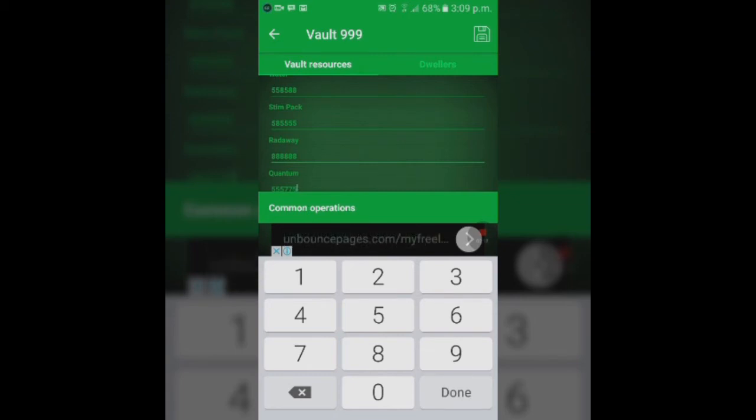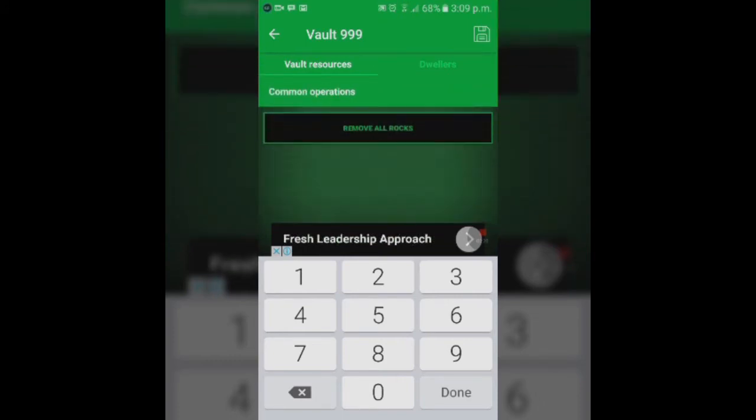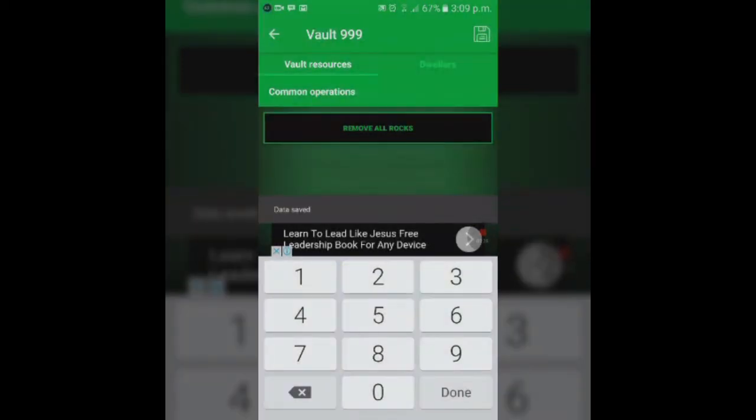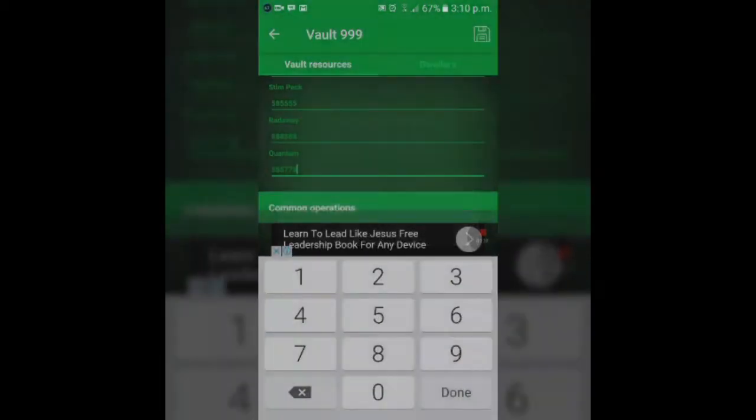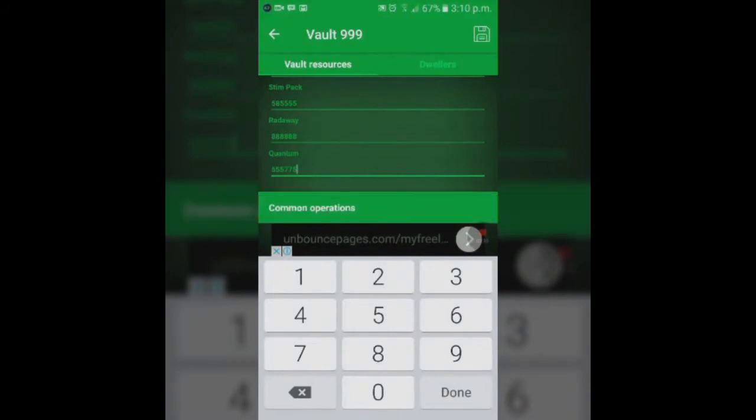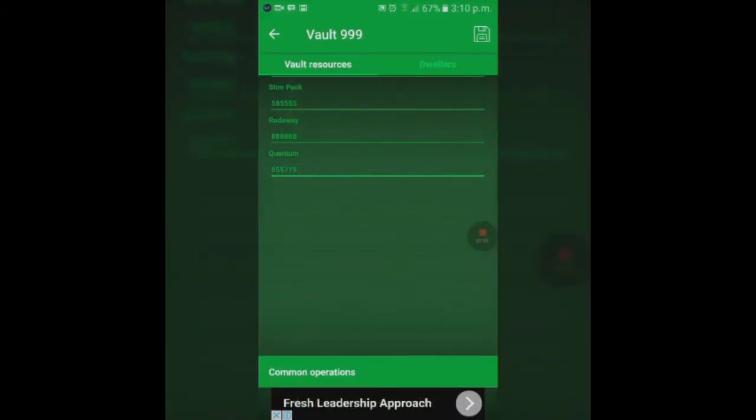The stimpacks and RadAway also don't increase but tend to come back down till they reach your limit. You can also remove all rocks and save that. That's all you have for vault resources.